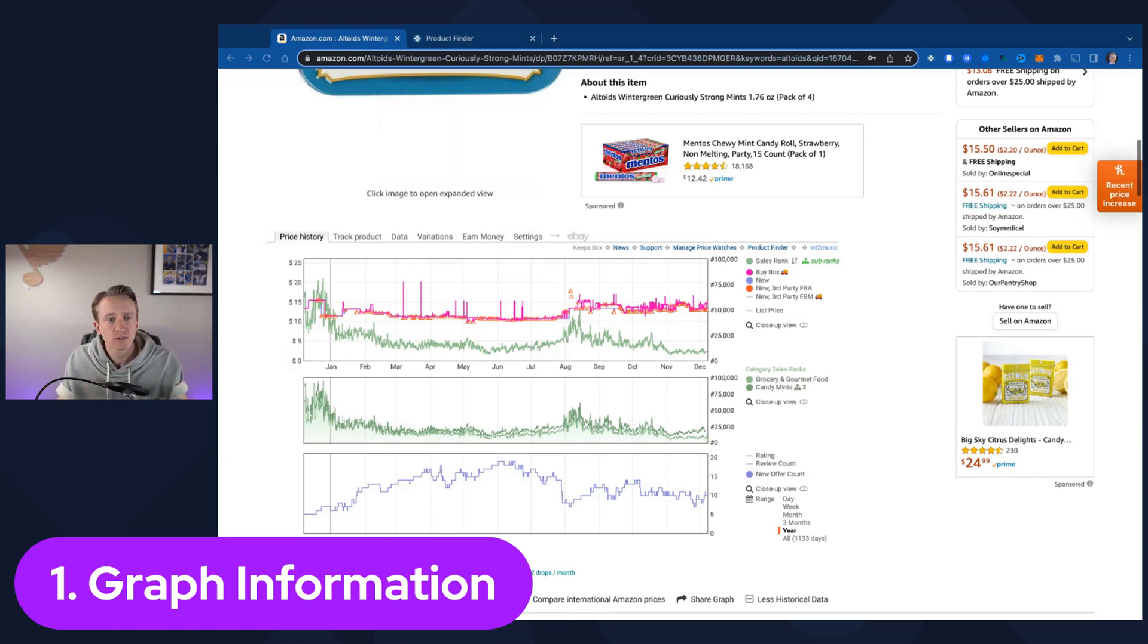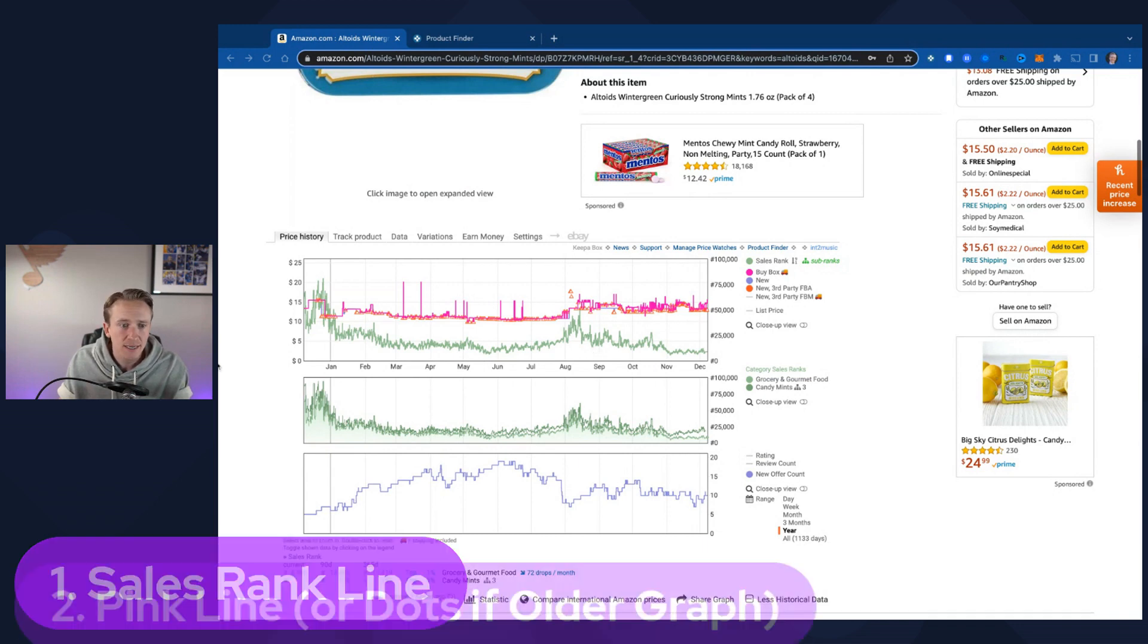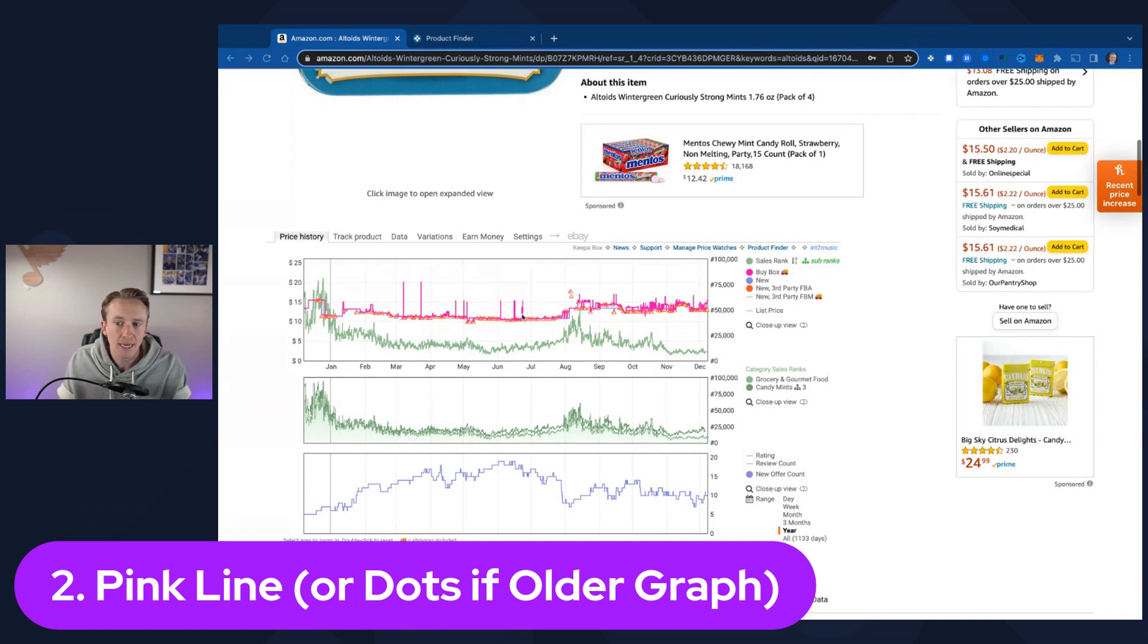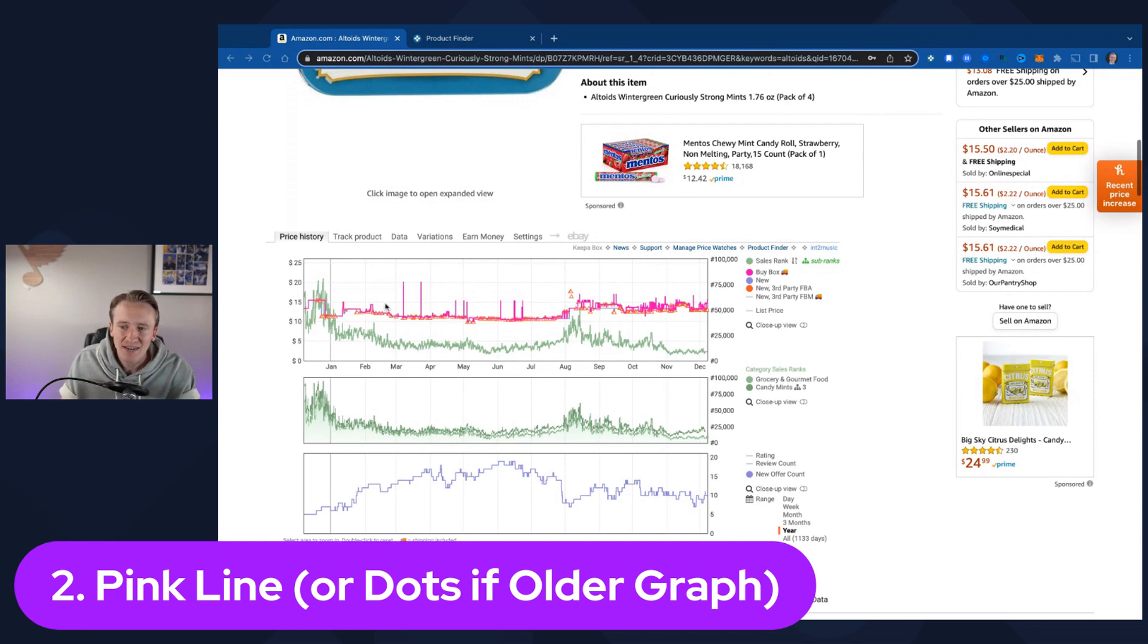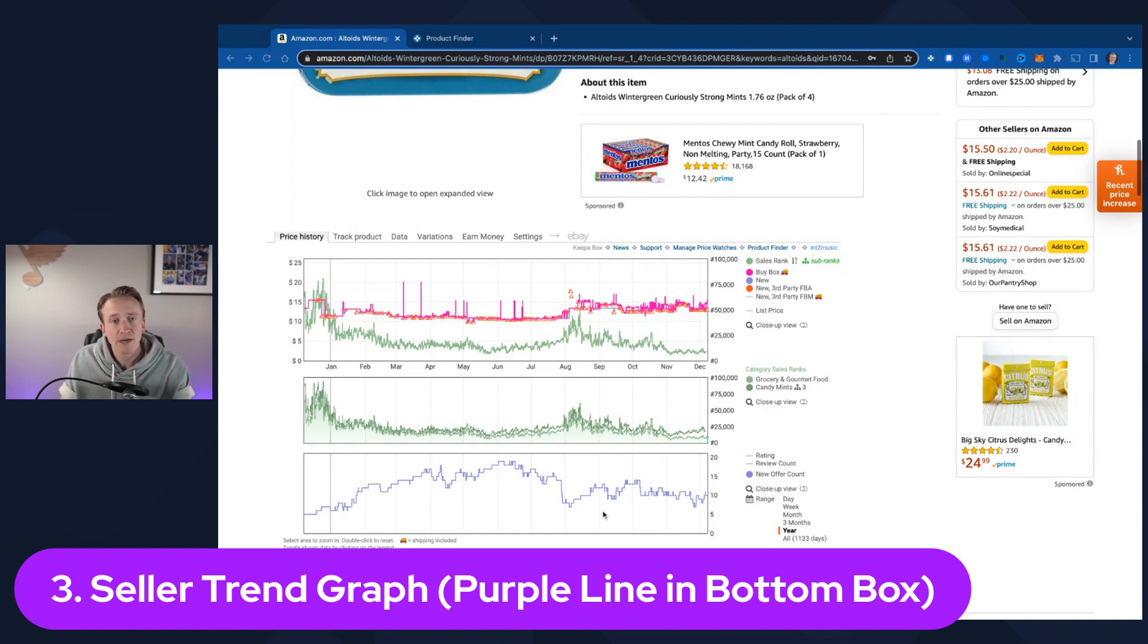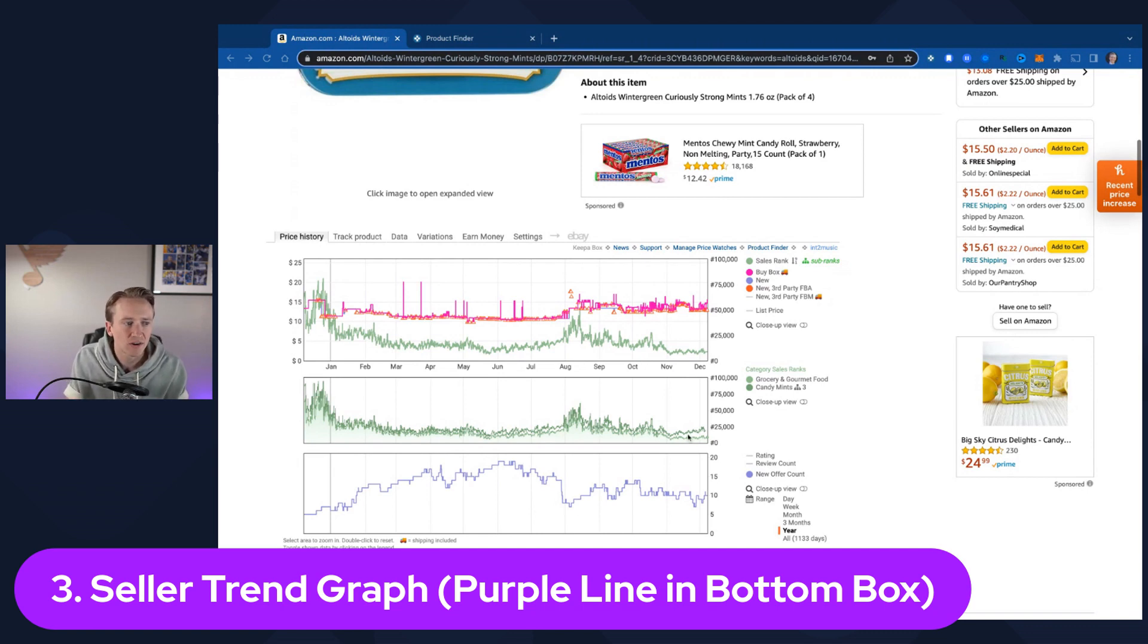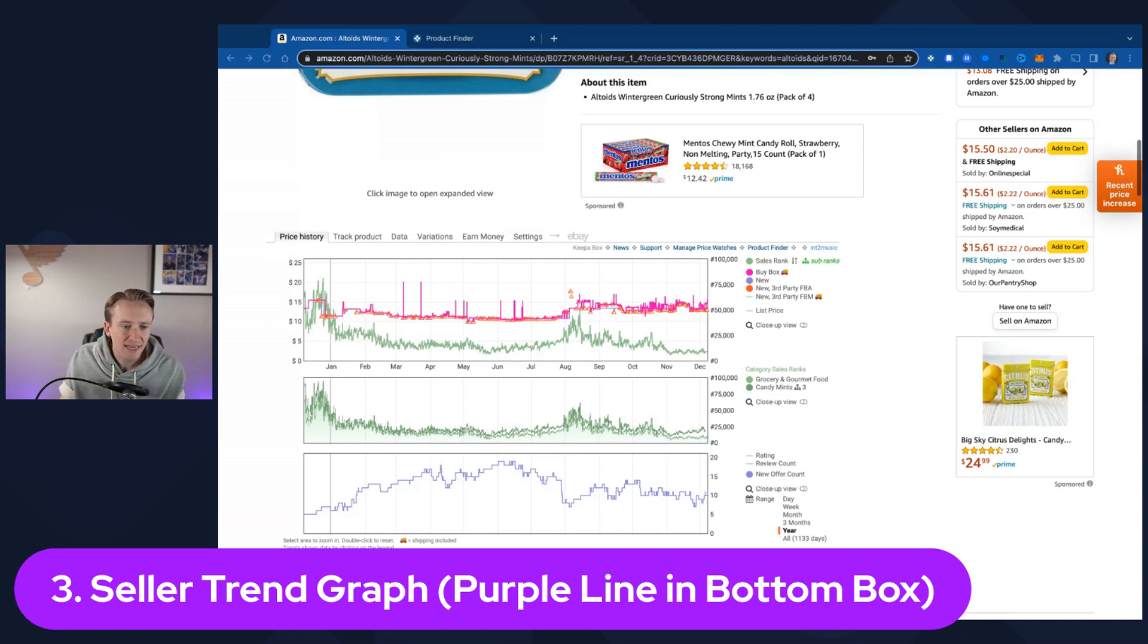The graph information that Keepa gives you is what allows me and other people to be successful in picking out the right products to sell on Amazon. The three main things: first is this green sales rank line right here. It helps you to know if something is selling and selling consistently. The second thing is this pink line or dots if it's an older graph, the buy box line. We like to take a look at that to make sure that a product has price stability. The more stable this line is, the better it is for your business. And then third is the seller trend graph down here at the bottom to see how many new sellers are coming on the listing.